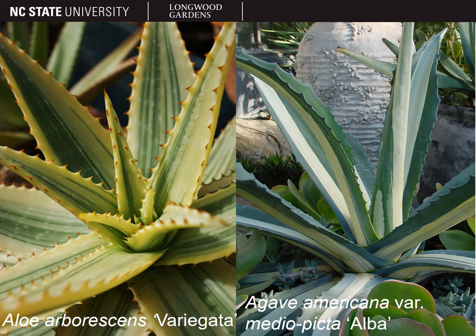Some aloes may also look a lot like agave, but aloe teeth will generally be softer to the touch. Another difference between aloe and agave leaves is that aloe leaves will break off easily and have gel on the inside, whereas agave leaves are very tough and fibrous. Aloe leaves are commonly a little fleshier and more rounded than agave leaves as well. Agaves will usually be larger at maturity than most of the aloes commonly grown in the garden or in containers.